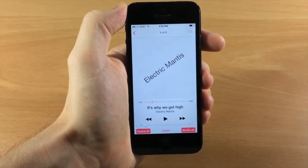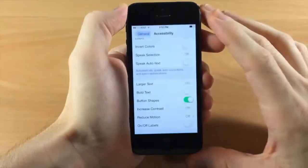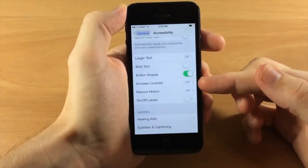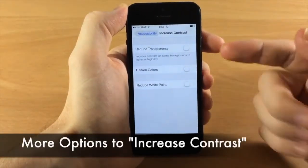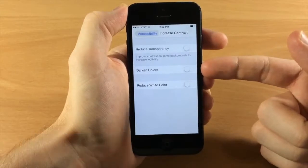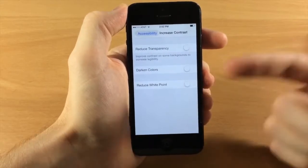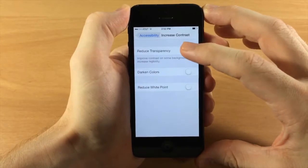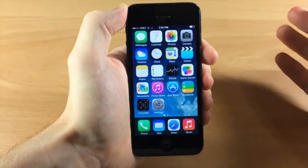Going back to Settings, Accessibility, if we tap on Increase Contrast you get a few more options: Reduced Transparency, Darken Colors, and Reduce White Point. The most noticeable one is Reduced Transparency.